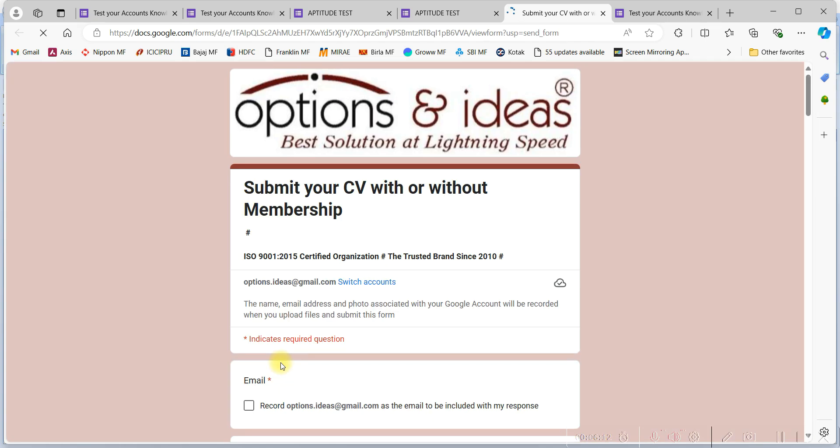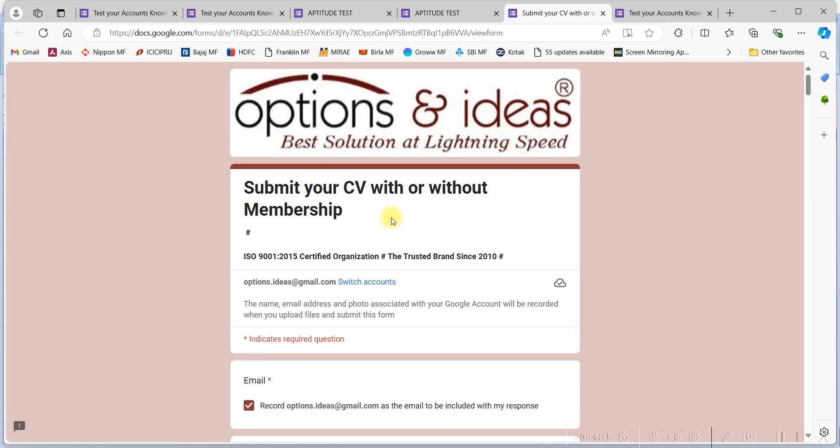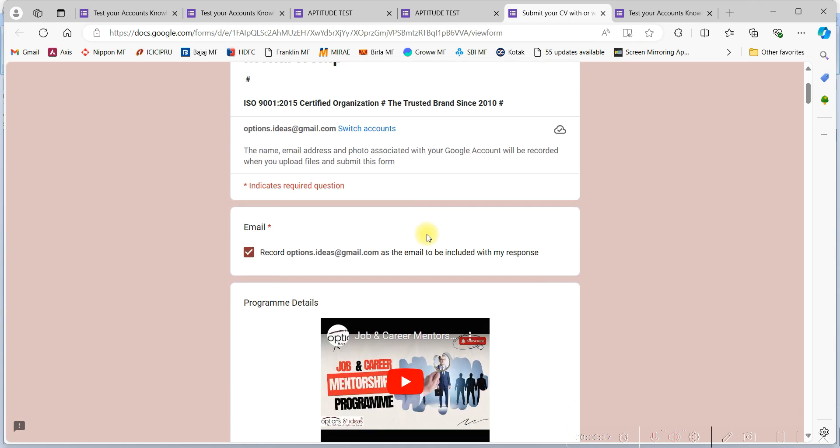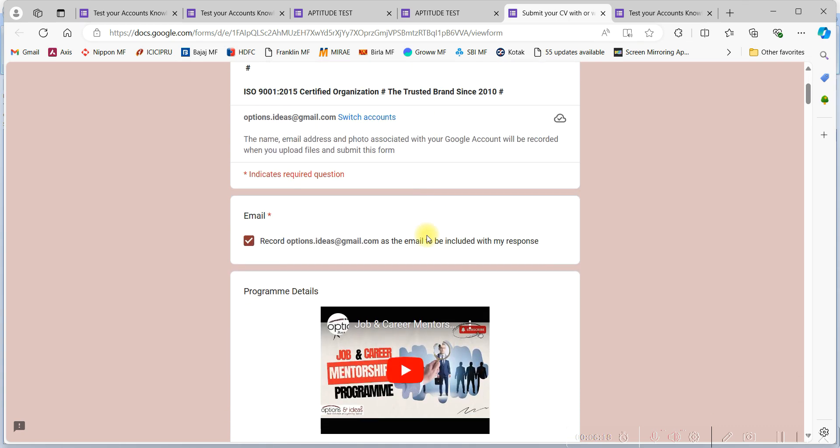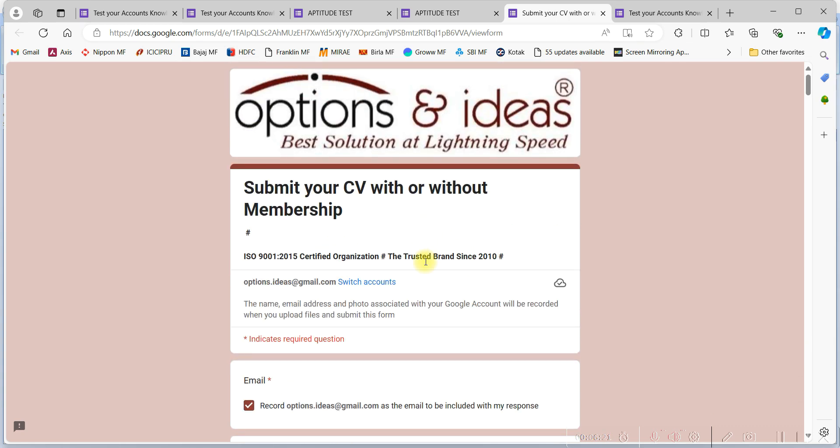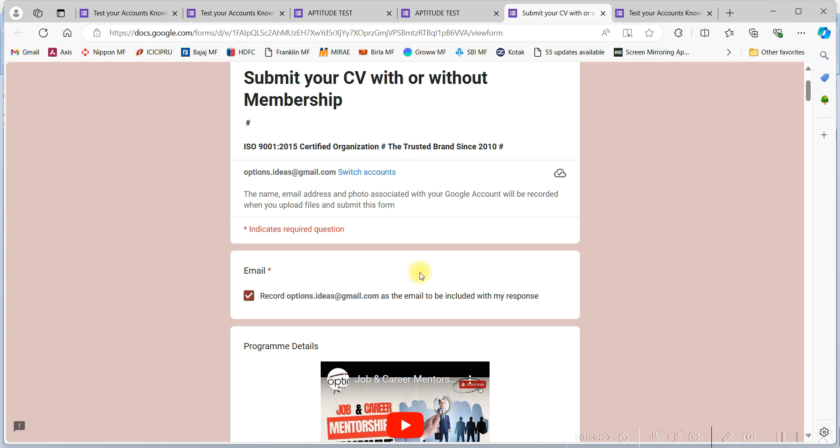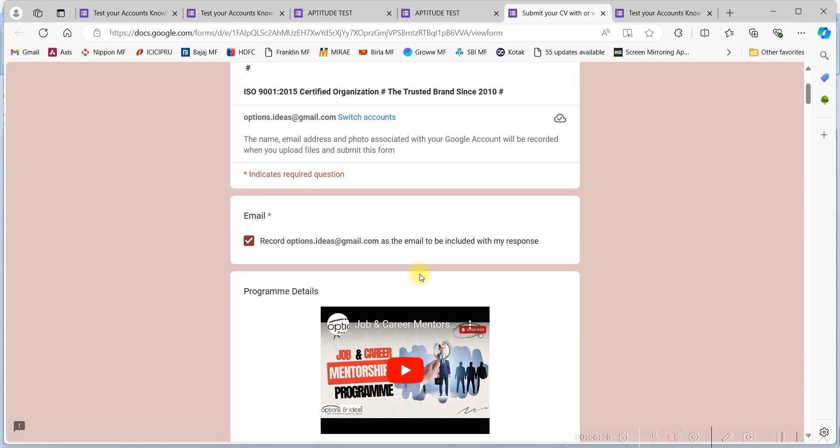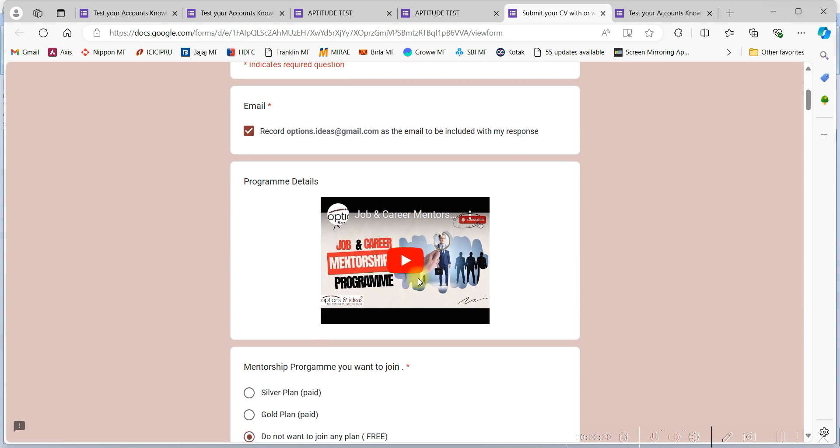You will get a new page. Then fill all your details accordingly. We are having a mentorship program for the candidates who are looking for a job. You can go to the video and see if that suits you. You can you might opt for it. Otherwise, go for uploading of the CV. It is absolutely free.